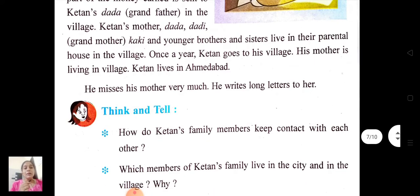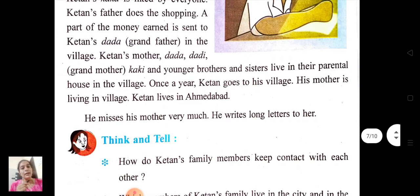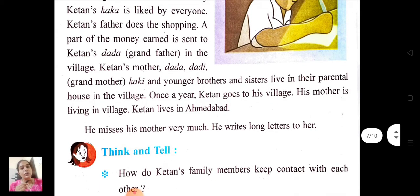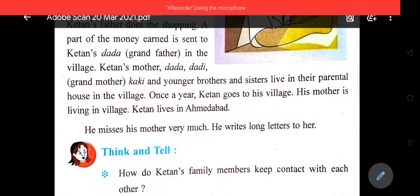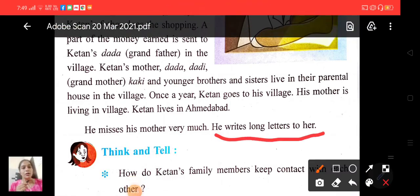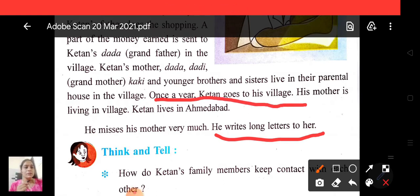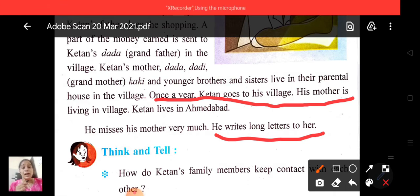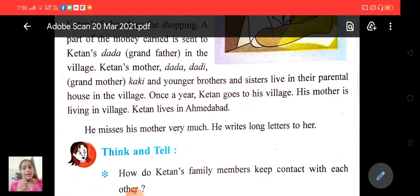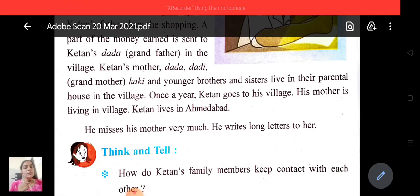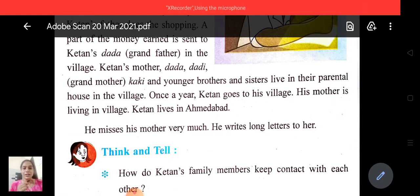Now the question: how do Ketan's family members keep contact with each other? Let's go back to the paragraph. He writes long letters to her. Once a year, Ketan goes to his village. So the answer is: Ketan writes long letters to his mother, and once a year Ketan goes to his village to visit the family. This is the way the family members keep in touch with each other.